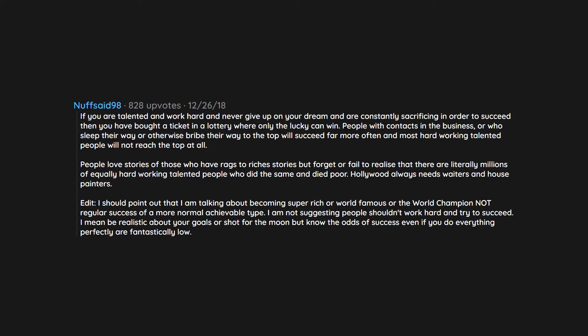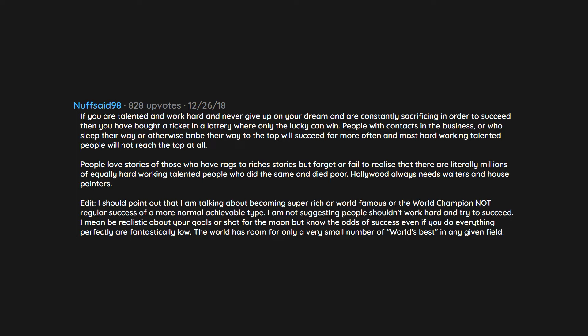I mean be realistic about your goals or shoot for the moon, but know the odds of success even if you do everything perfectly are fantastically low. The world has room for only a very small number of world's best in any given field.